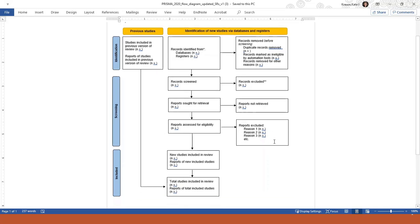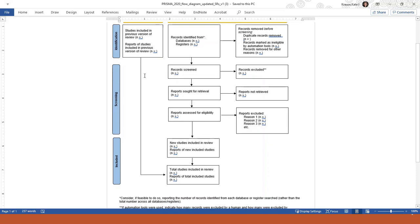But you can see it has an extra column on the left now for the studies that were included in the original systematic review that you are updating. And basically all you do is you perform your systematic review and then you add the new results to the older results right here at the bottom box.